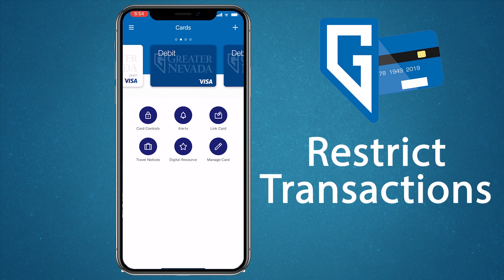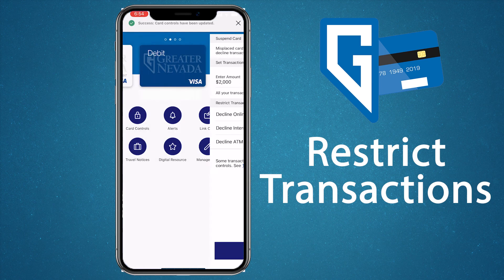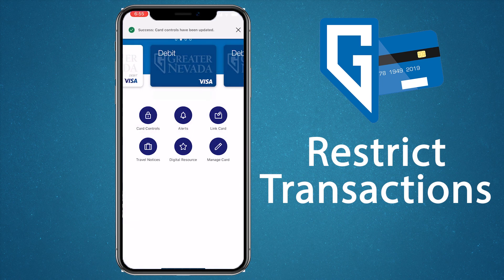If there are certain transaction types you don't want to allow from your GNCU debit card, you can use the GNCU Cards app to automatically decline them. These types of transactions include online purchases, international purchases, and ATM transactions. From the home screen, select the card you want to restrict certain transactions on, tap the box next to the type of transaction you want declined, and press save. To remove a restriction, click on the box and press save. Please note this won't stop recurring transactions such as subscription services you have linked to your GNCU debit card. To cancel those transactions, contact the merchant.